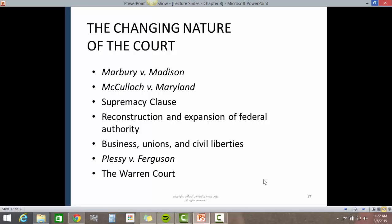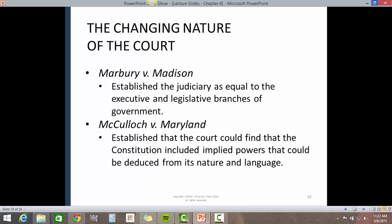The changing nature of the court includes Marbury v. Madison, McCullough v. Maryland, the Supremacy Clause, Reconstruction and expansion of federal authority, businesses, unions, and civil liberties, Plessy v. Ferguson, and the Warren Court.